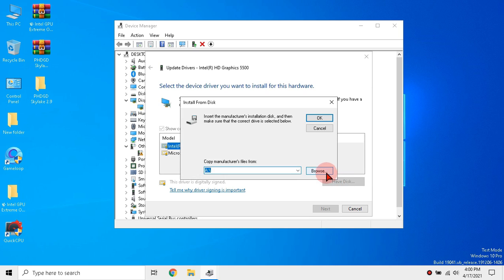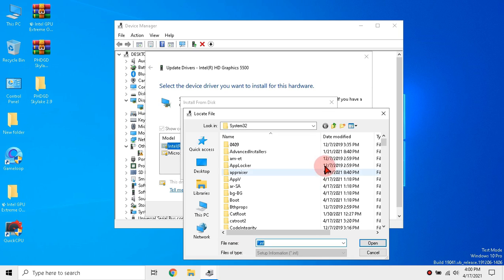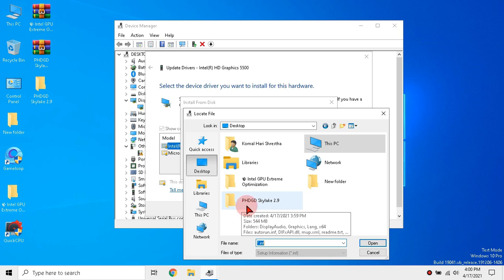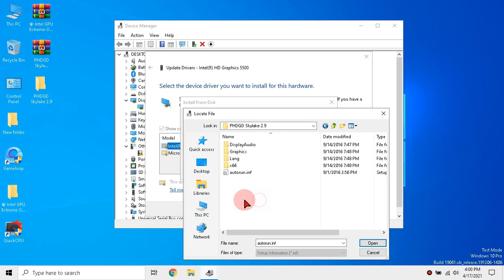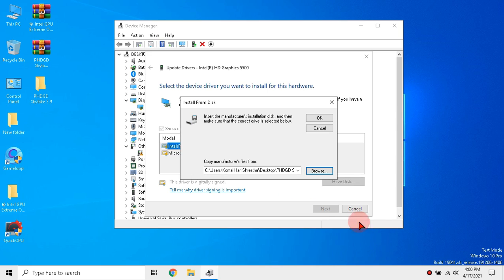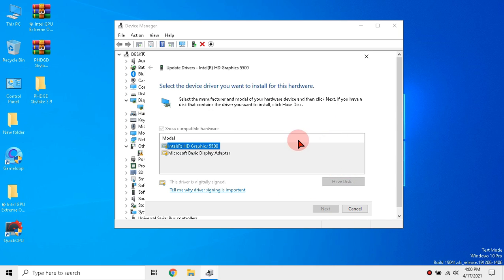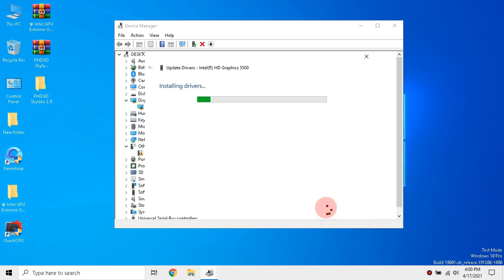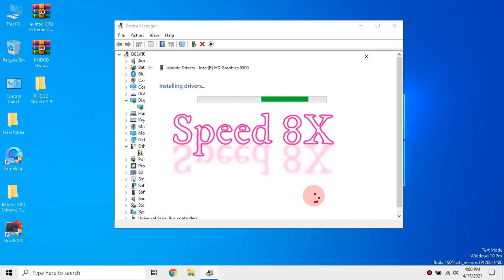Click have disk and then browse. Click desktop and the driver folder that we have extracted before. Click graphics and select the INF file. Click open and OK. Then click next and wait some time.